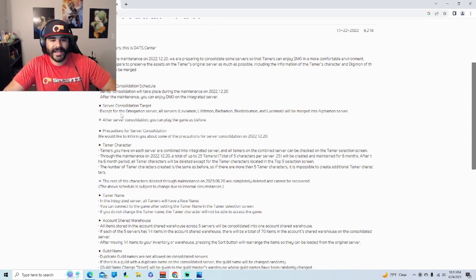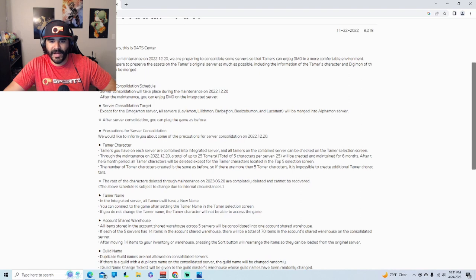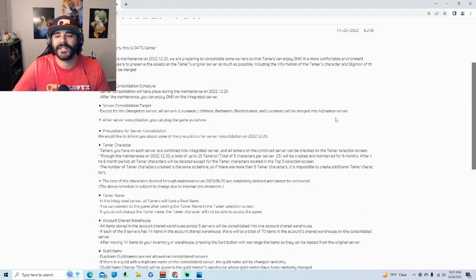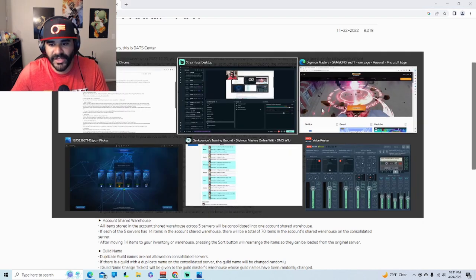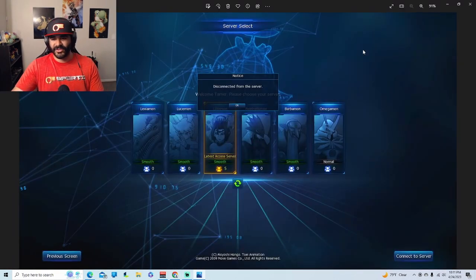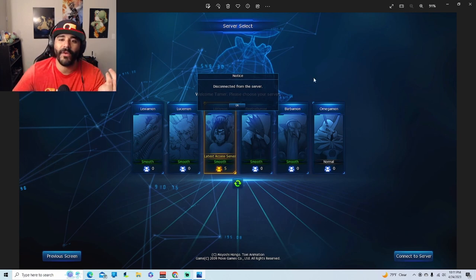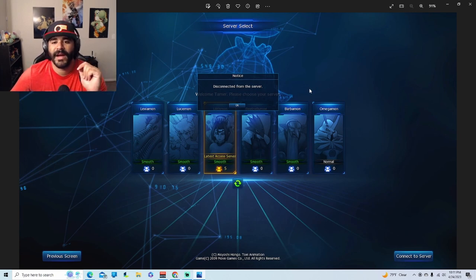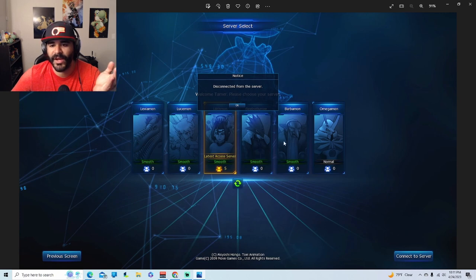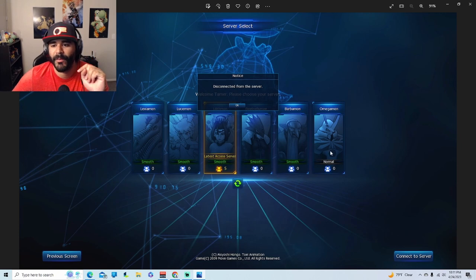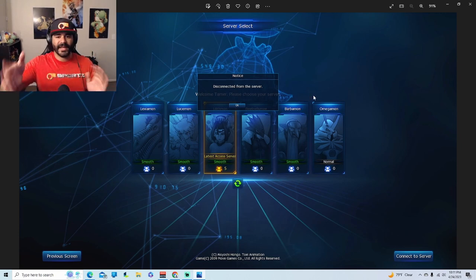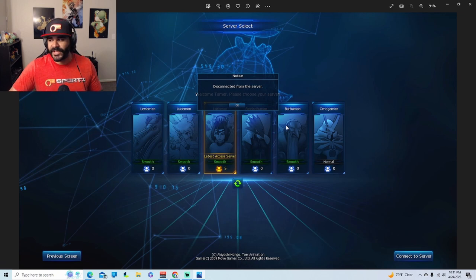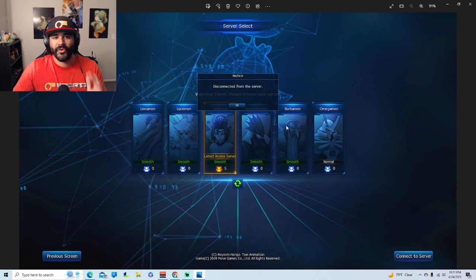And it says right here, except for the Omega server, all servers - we have Leviamon, Lilithmon, Barbaramon, both Leviamon and Lucimon - are gonna be merged into Alphamon. And so it actually used to look like this. A lot of people don't actually know what it looked like before the update, but there you go, you have all the servers. So they all got merged, one two three four five, into one Alphamon server. And then Omega stayed the same. So the people that were in Omega stayed in Omega, the people that were in these five got merged together into one. Great idea.